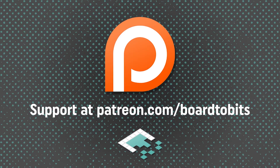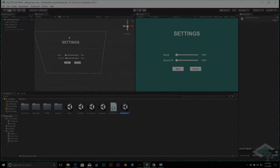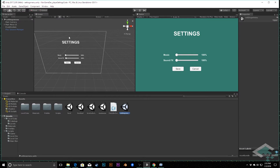This video is brought to you by our amazing supporters over at Patreon. Hey everyone, it's Ben from Bort2Bits and in this video we're going to be taking our player settings menu and making it actually functional by being able to adjust these values in these sliders and be able to save those when we click the save button.